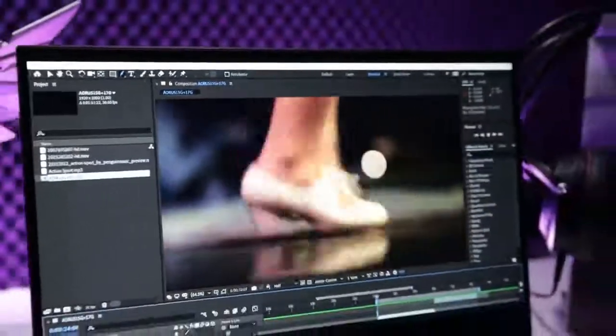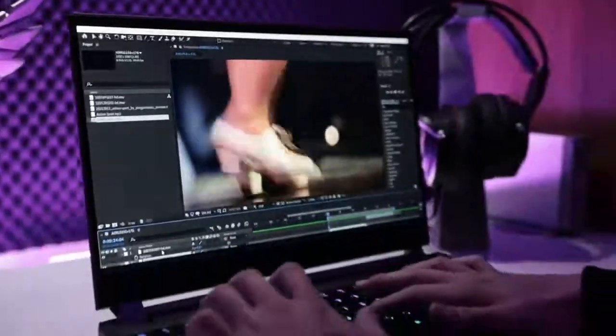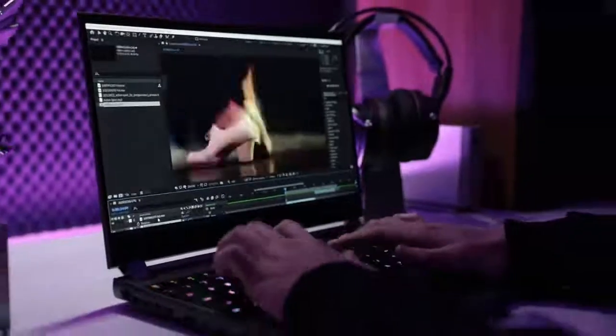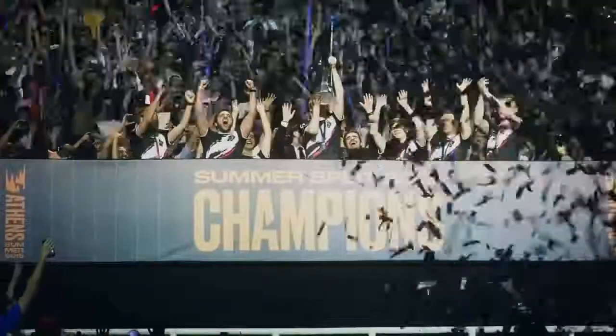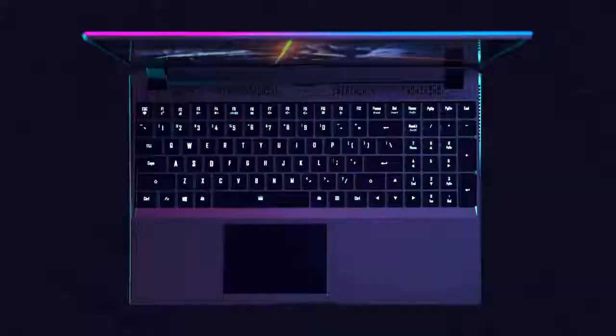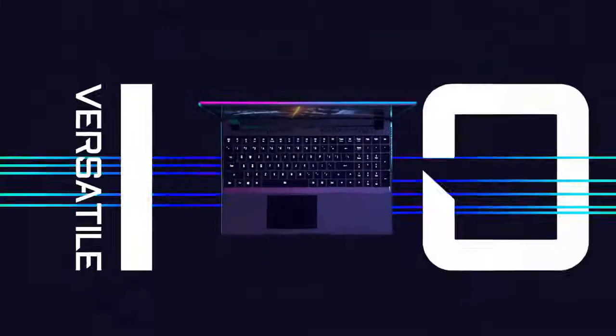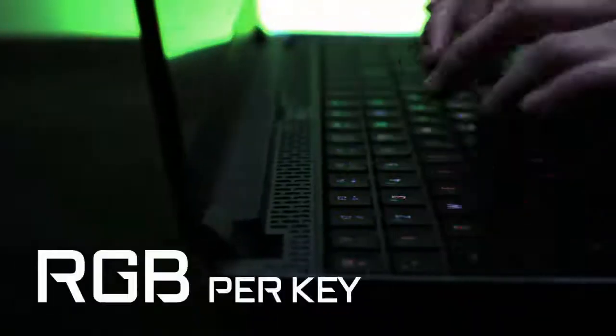Ares philosophy is all about eternity. Ares joins the world-renowned mechanical switches innovator, Omron, in creating the world's first laptop with Omron mechanical switches.